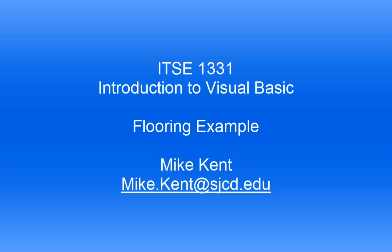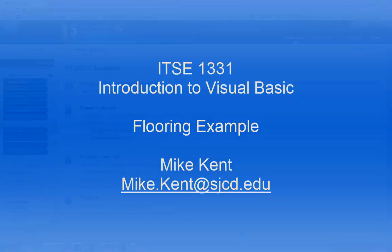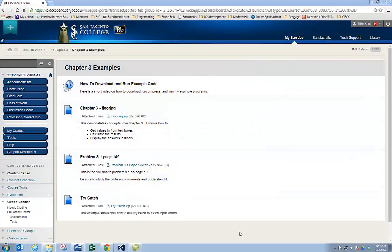Hi, this is Mike again, your Visual Basic Professor. Today I want to talk about some coding examples where we actually get into writing code and seeing it work.